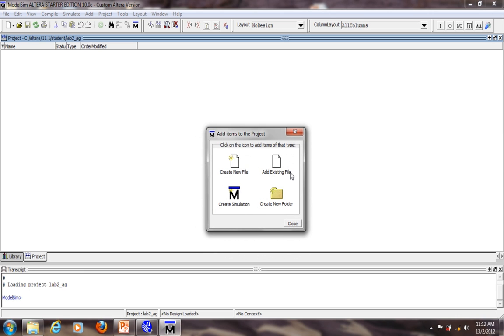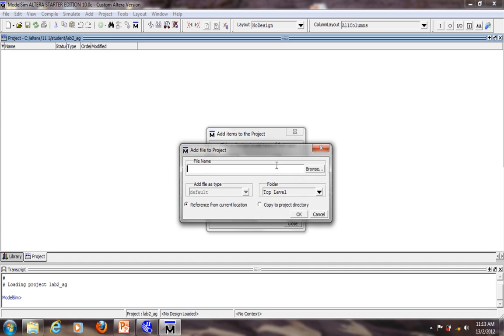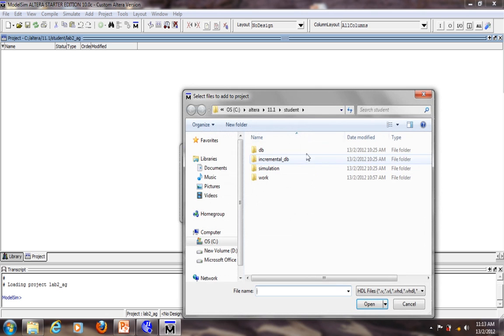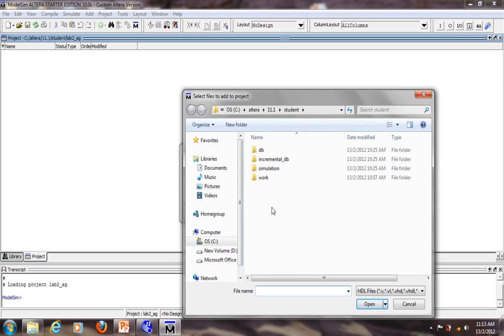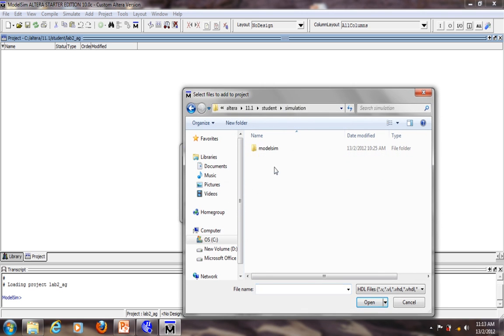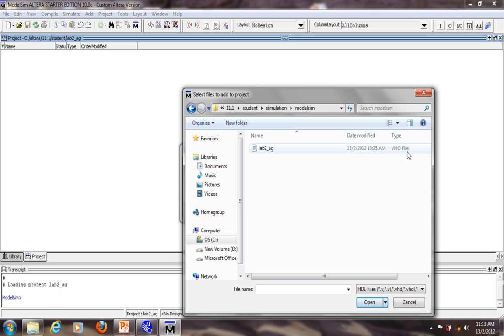Then you will be asked what file or what items you want to add to the project. We want to add the netlist file which is the output file from Quartus. So add existing file. Choose add existing file. Browse. Find your output netlist file which should be under student, Simulation, ModelSim. So this is the output file VHO.